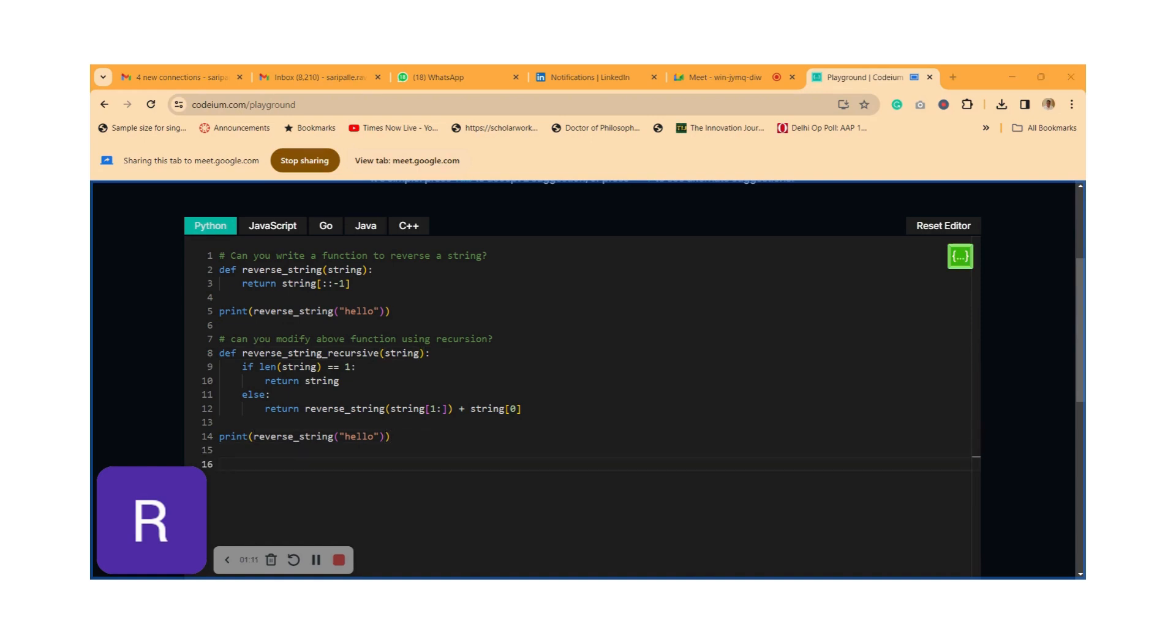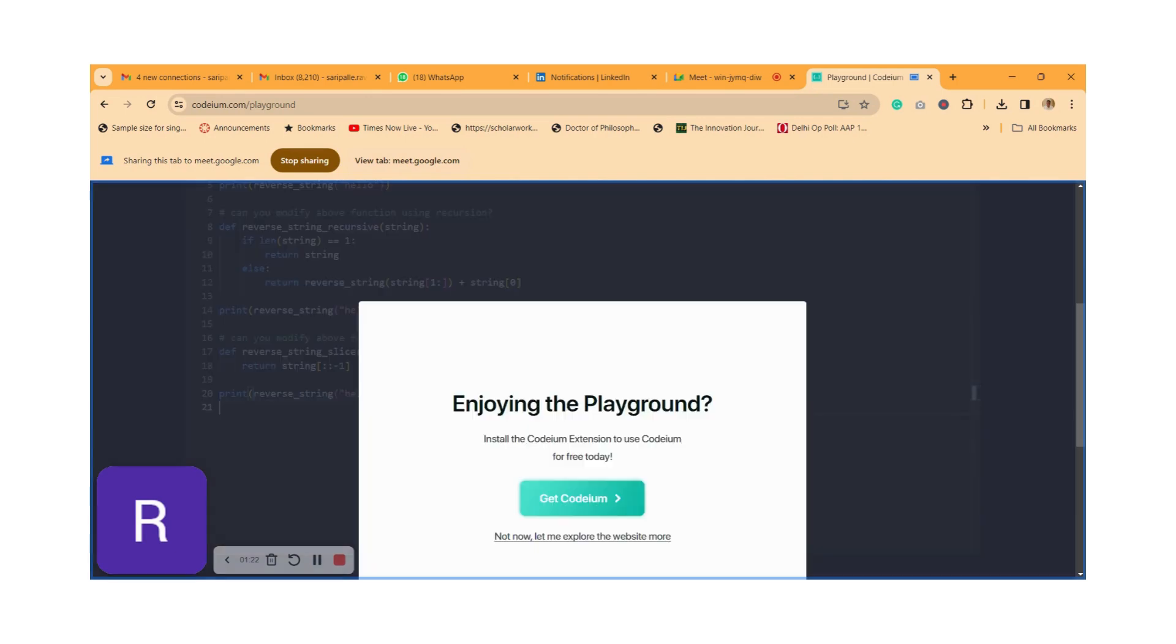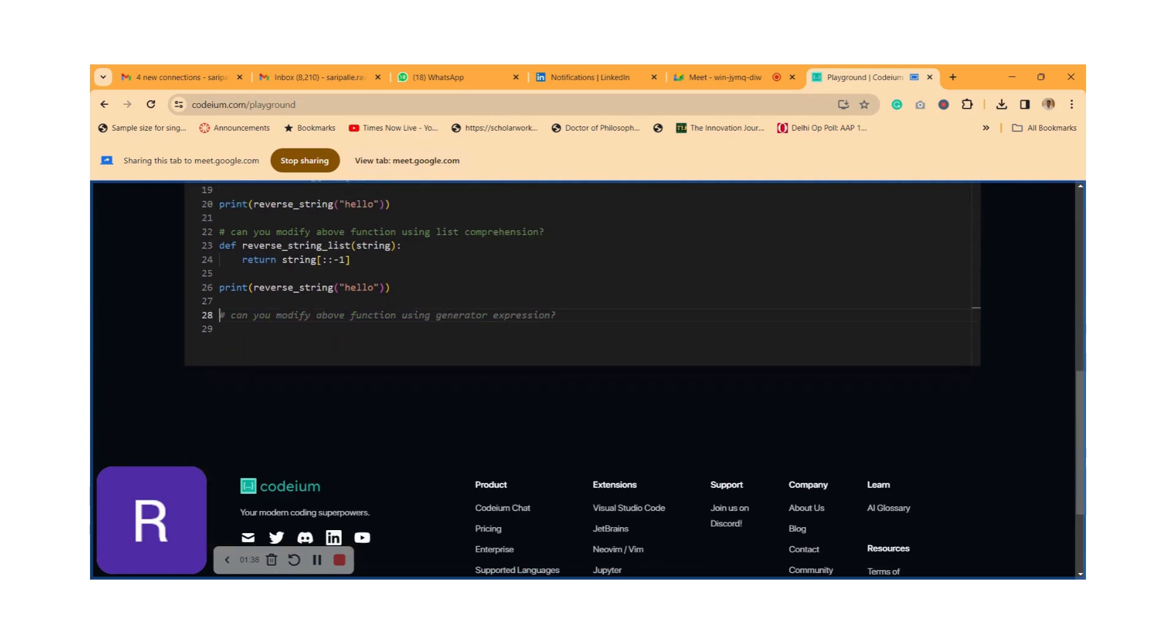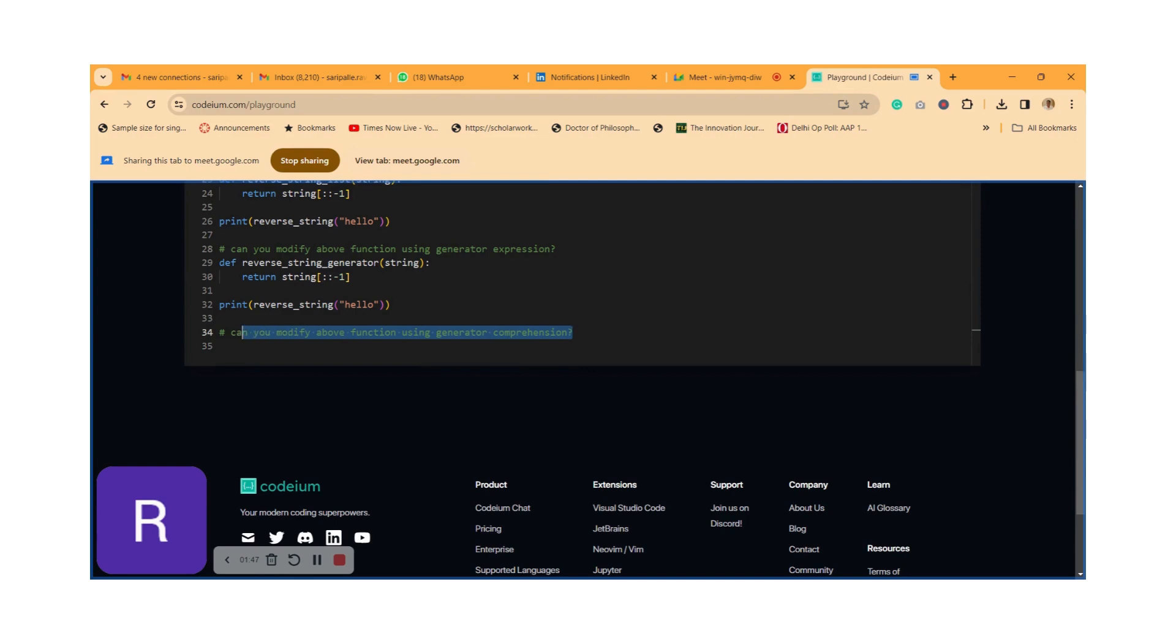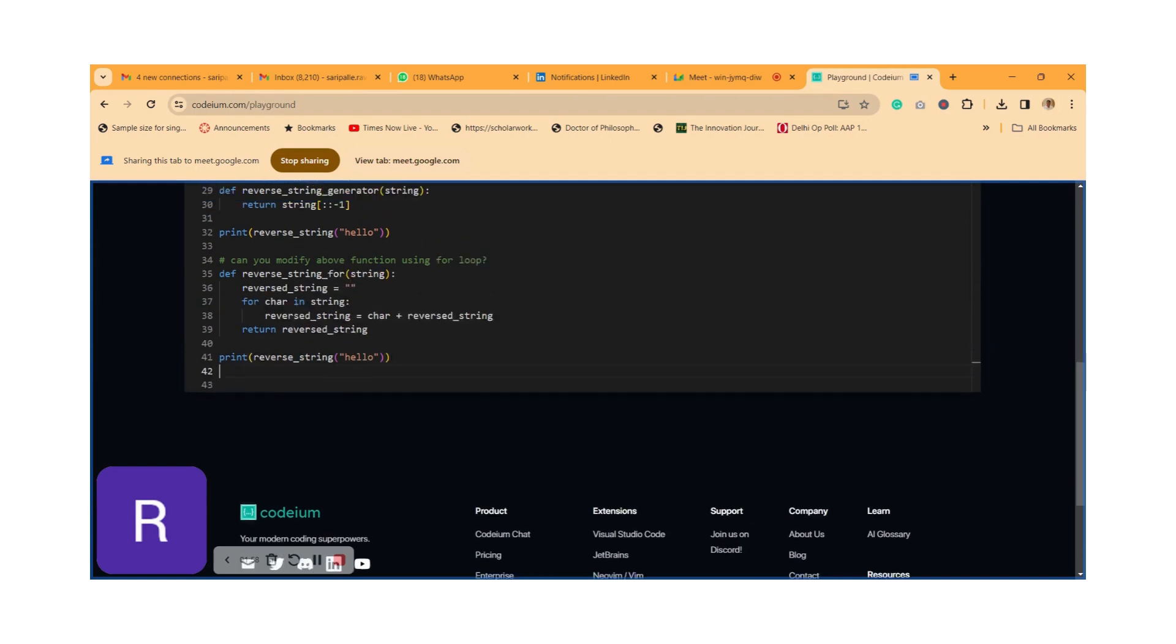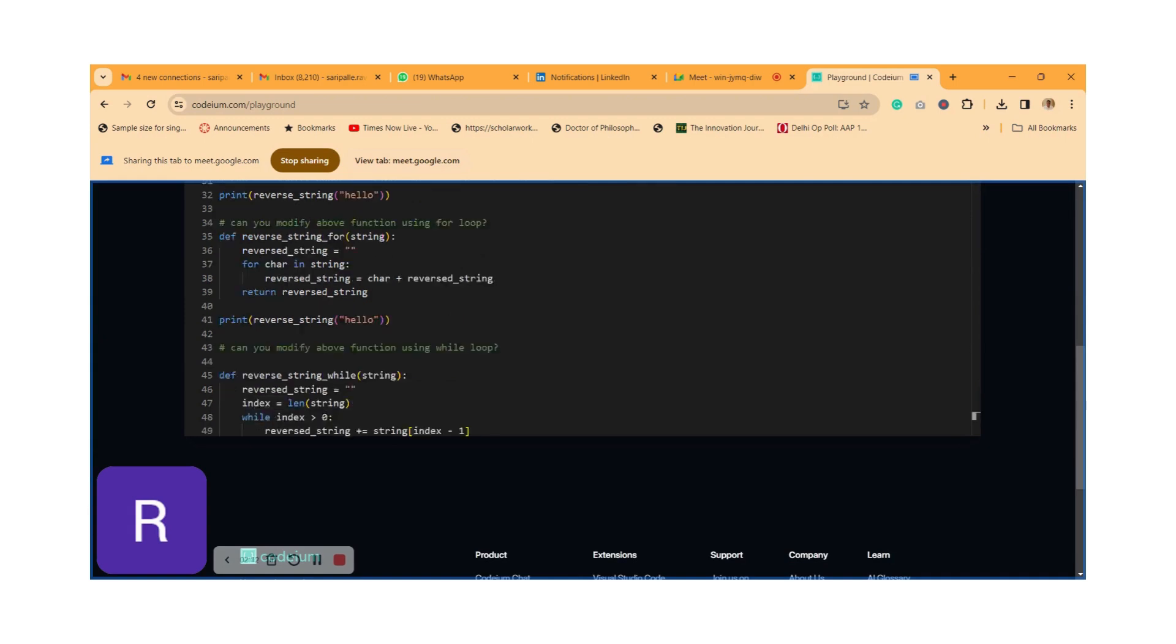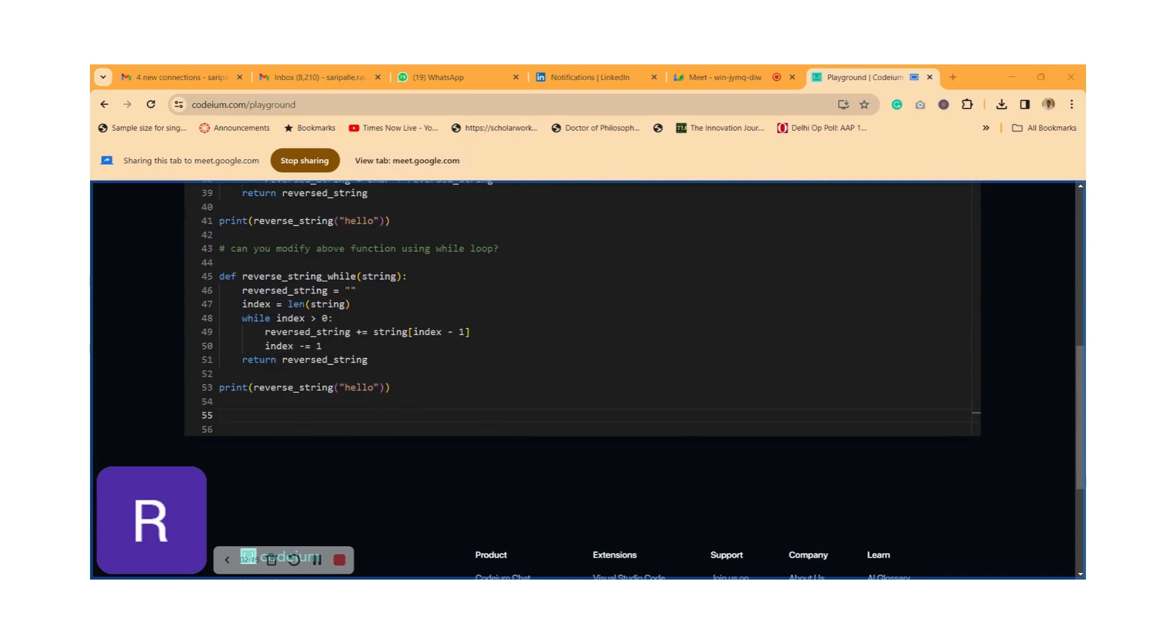Now I'm going to ask another question on the same function: can you modify the above function using slicing? You can dismiss notifications and just go further down. I'm asking now use list comprehension technique. Now I'm asking to use generator expression, so it has given something. Now I'm asking to use some kind of loops. I'm trying to introduce while loop or for loop to this. See, this code has been using for loop now. Just go further down. I'm asking to modify the above function using while loop. You just did it using while loop.